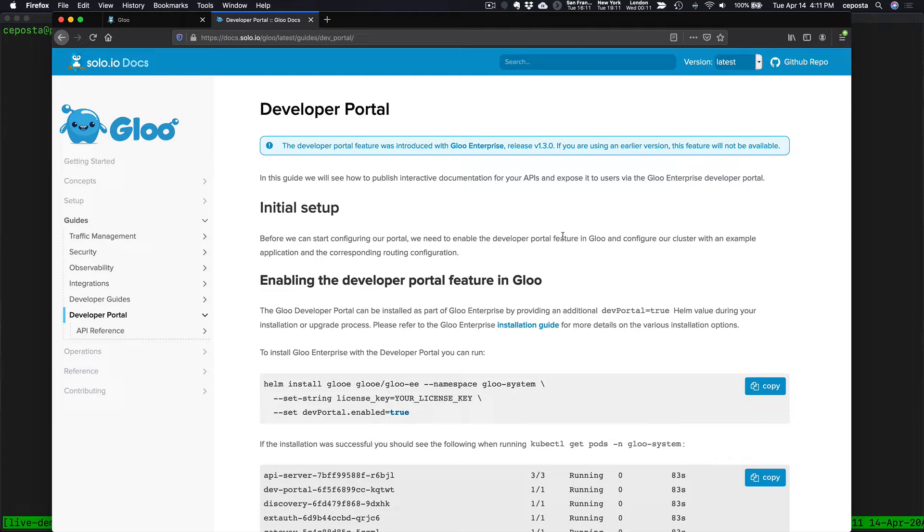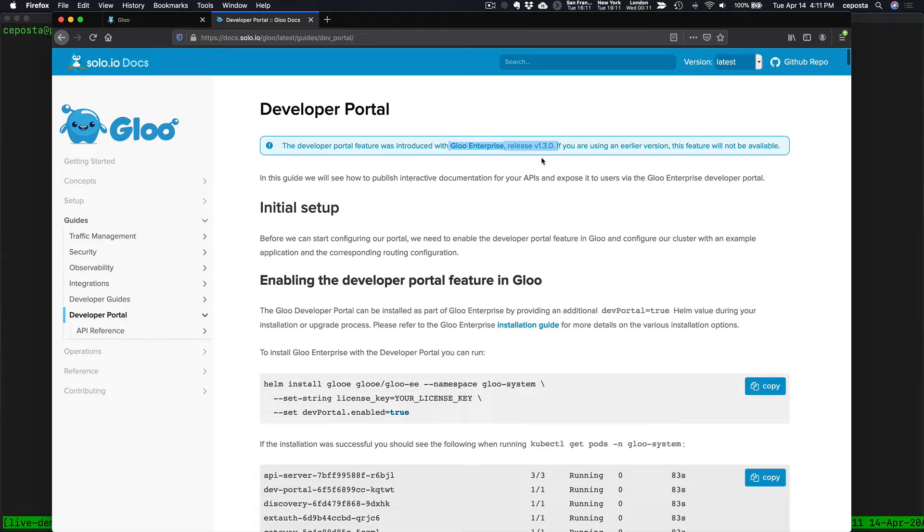Console is a popular choice. But if you're inside of Kubernetes, no extra data stores, and everything is CRDs. The developer portal was released in the enterprise version of Glue 1.3, which was released April 1st.